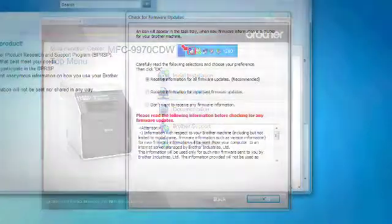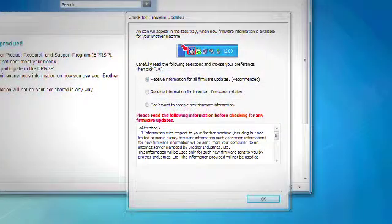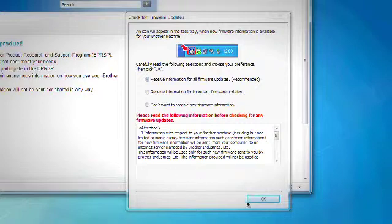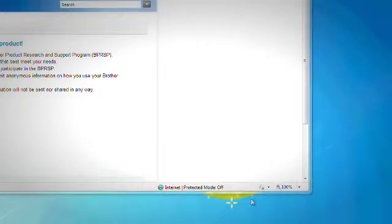After the computer reboots, the Firmware Update screen will appear. Select your preference about receiving information about firmware updates, and then click OK after making your selection.